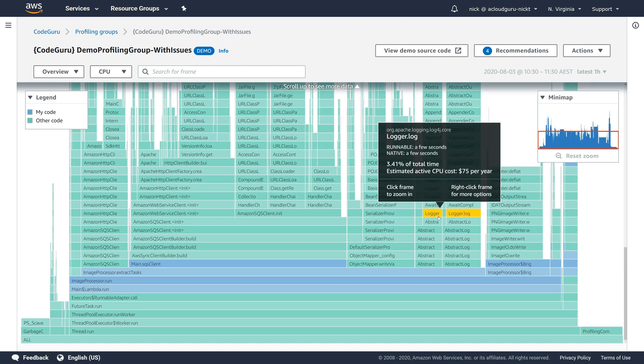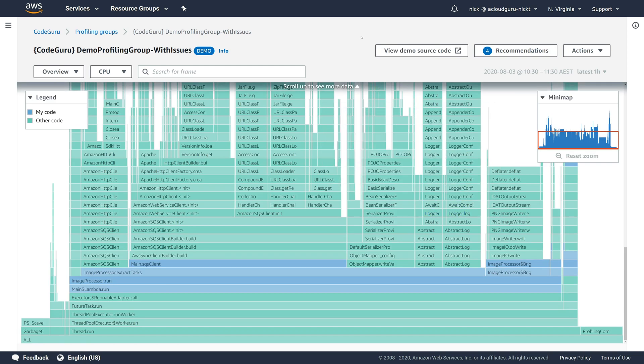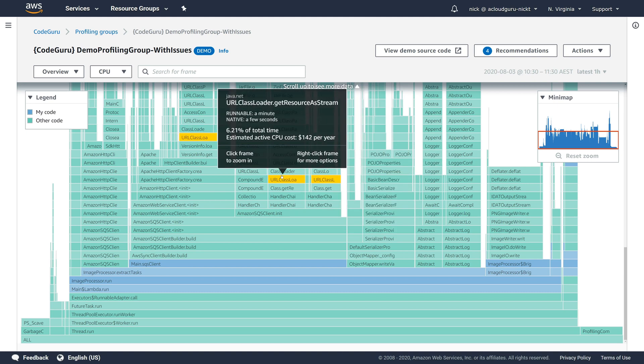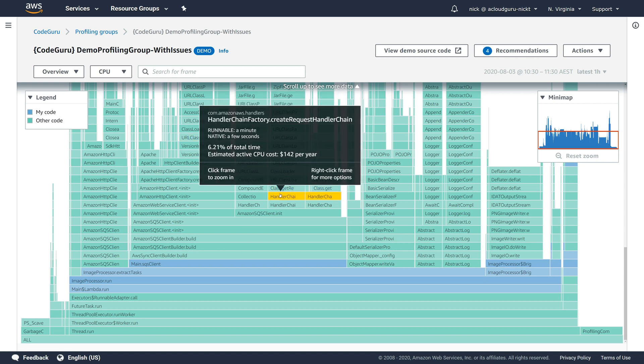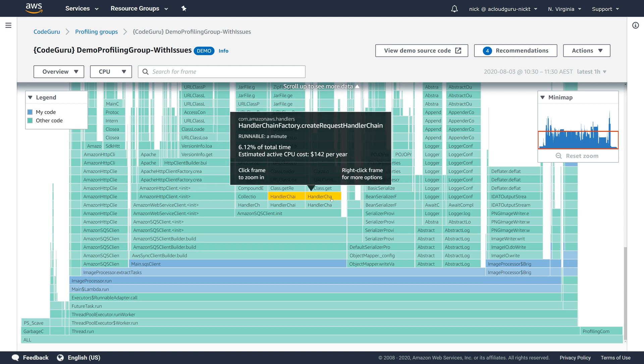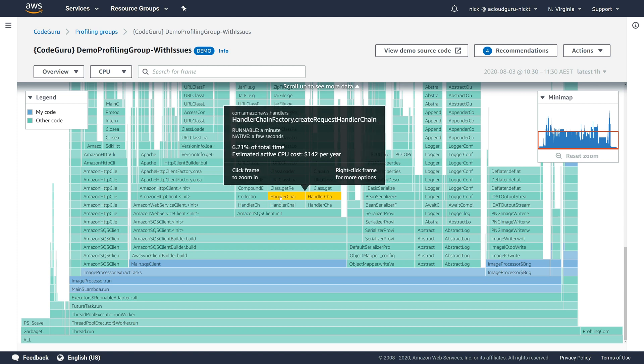And when you do that, you're immediately brought into a graph for a profiling group which purposely has issues. And you can mouse over each component here and actually see which tasks are blocked, which are idle, and even get an estimate of what the CPU cost is for the task over a year. So we can see here it's $142 a year just for that.